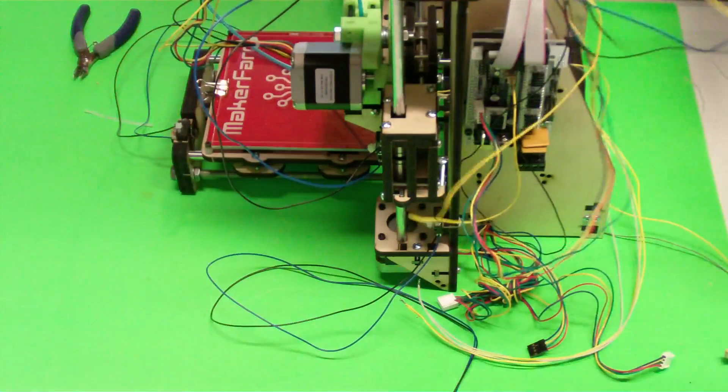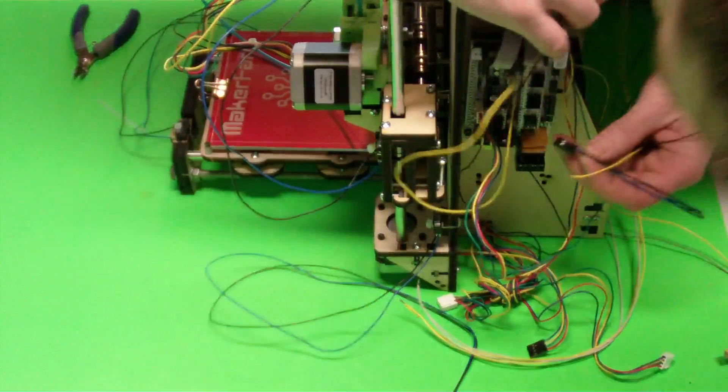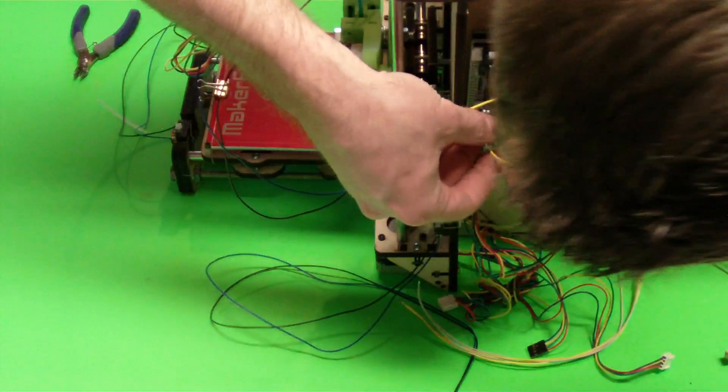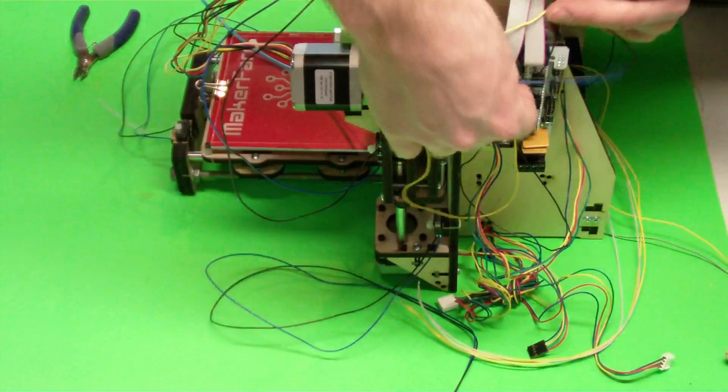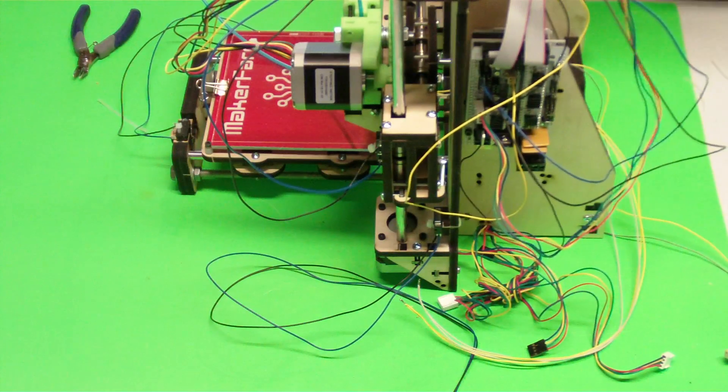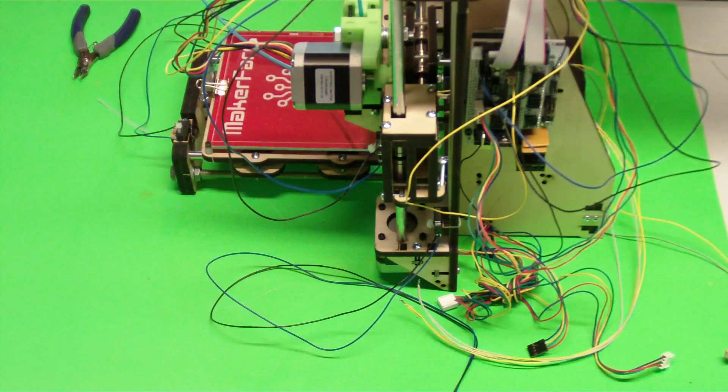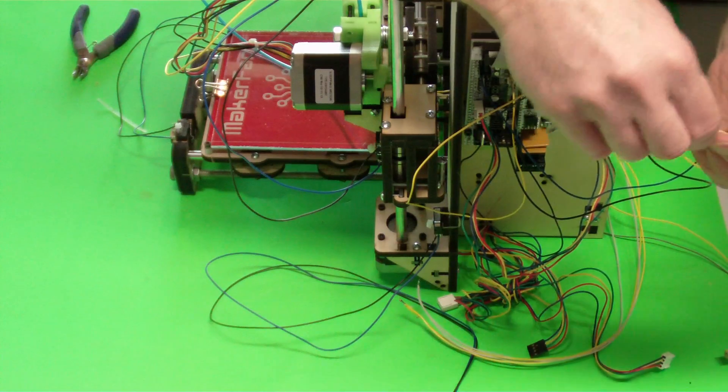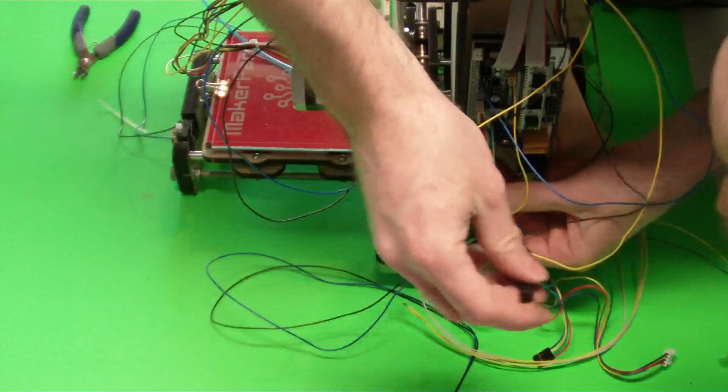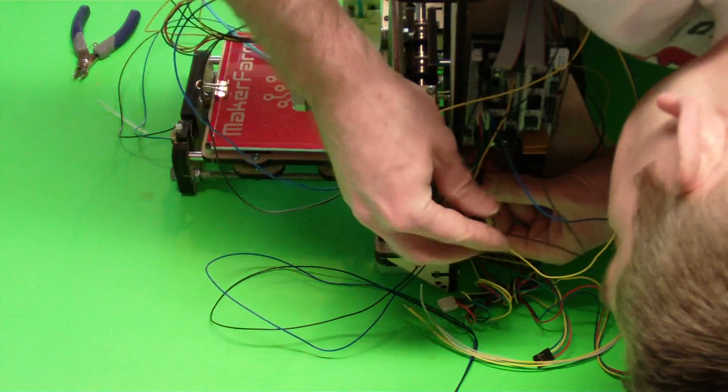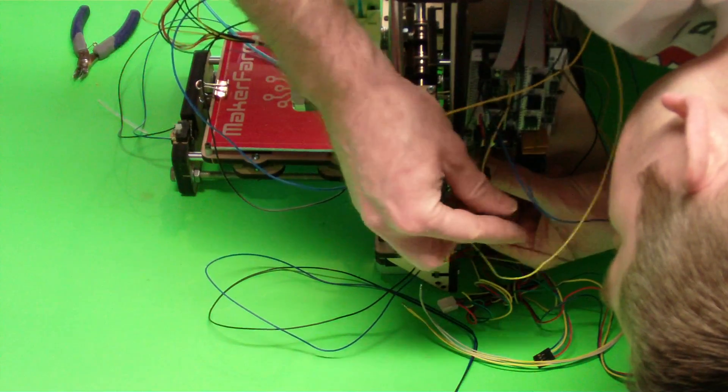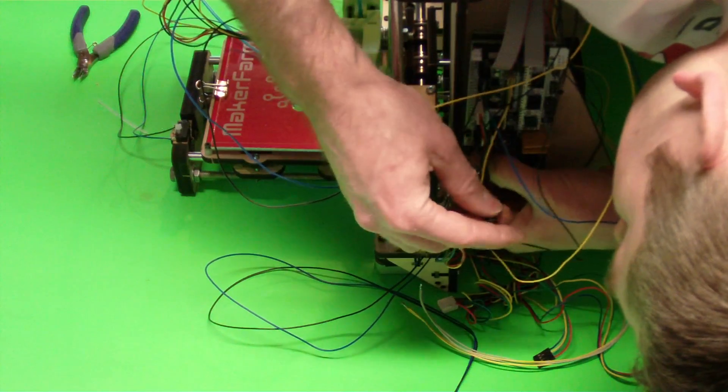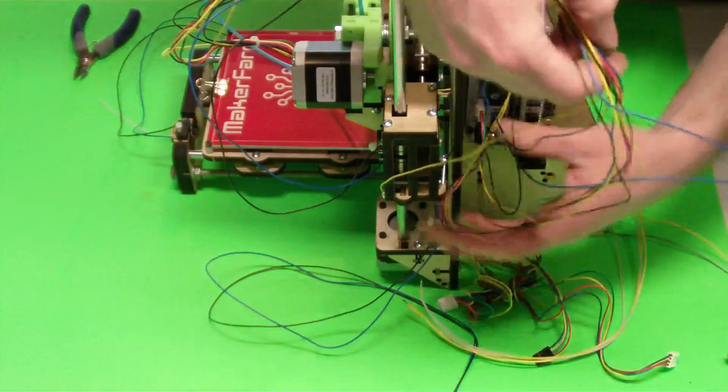We've got our end stop for our Z-axis, which is going to go over on this side. X, Y, Z. Of course, make sure you look at your diagram off of the website to know where to plug these in. These two wires are from the hot end, so that is going to go into D10. Okay, so that was all those top wires.